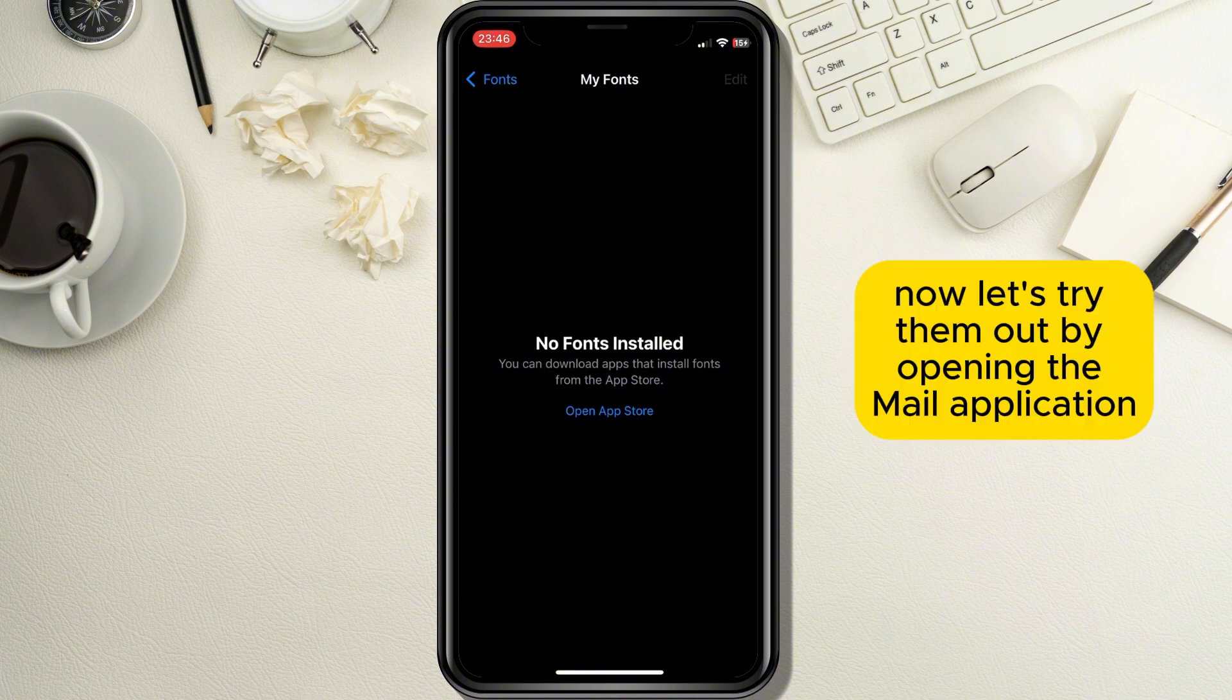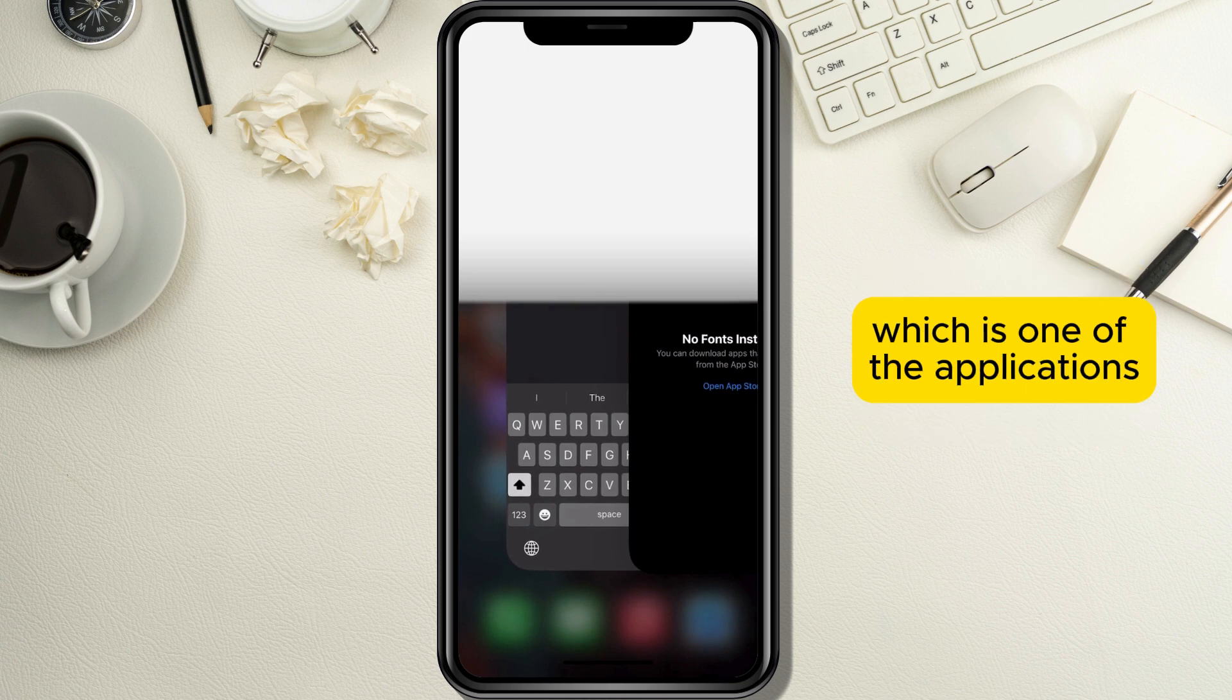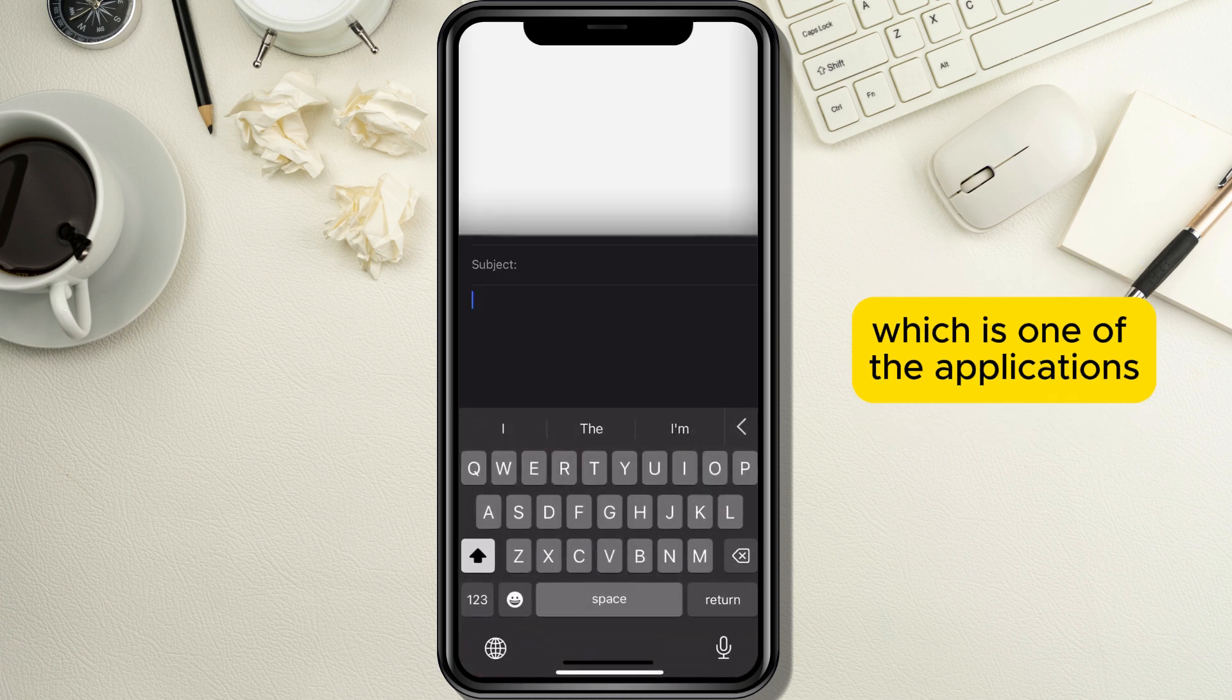Now let's try them out by opening the Mail application, which is one of the applications which supports the font change.